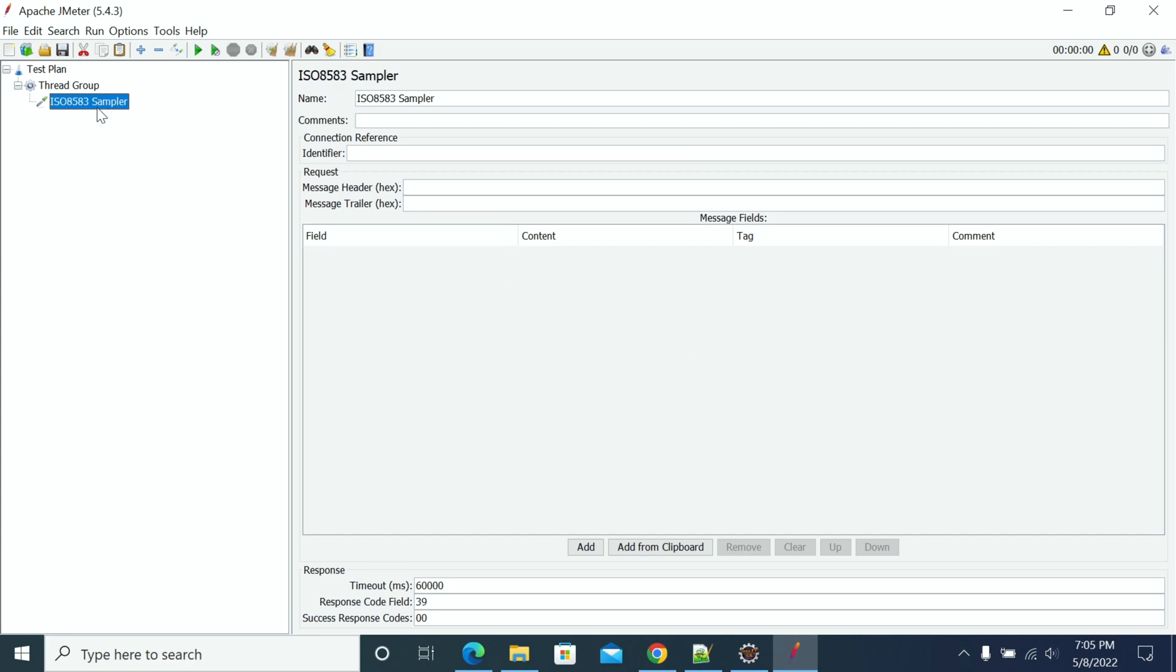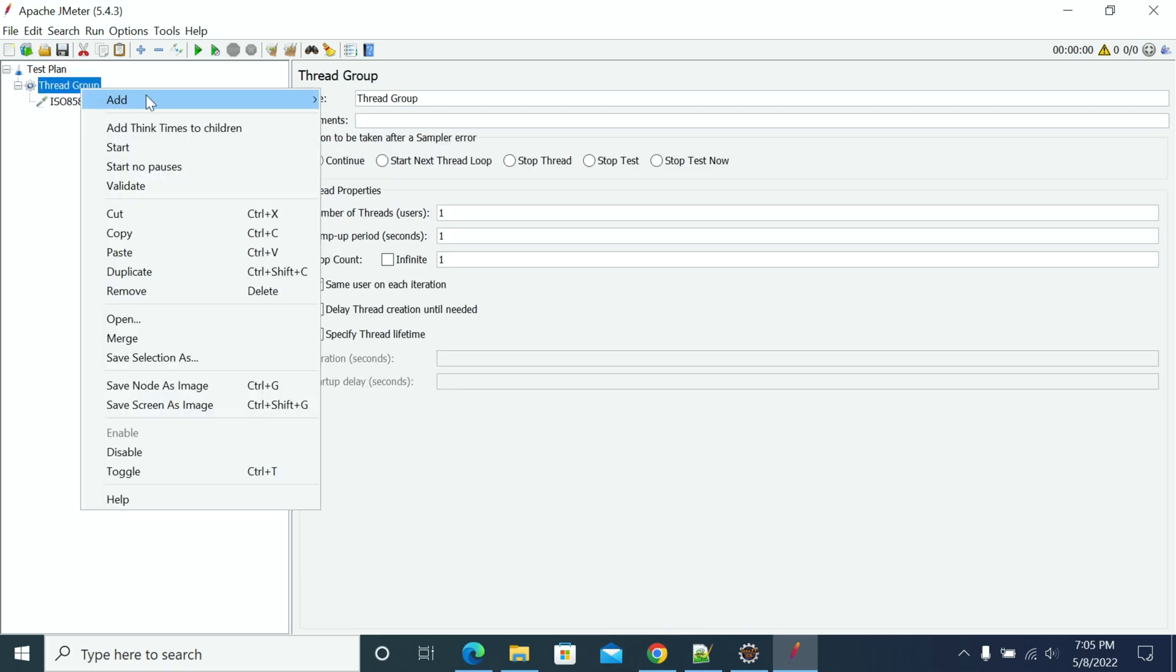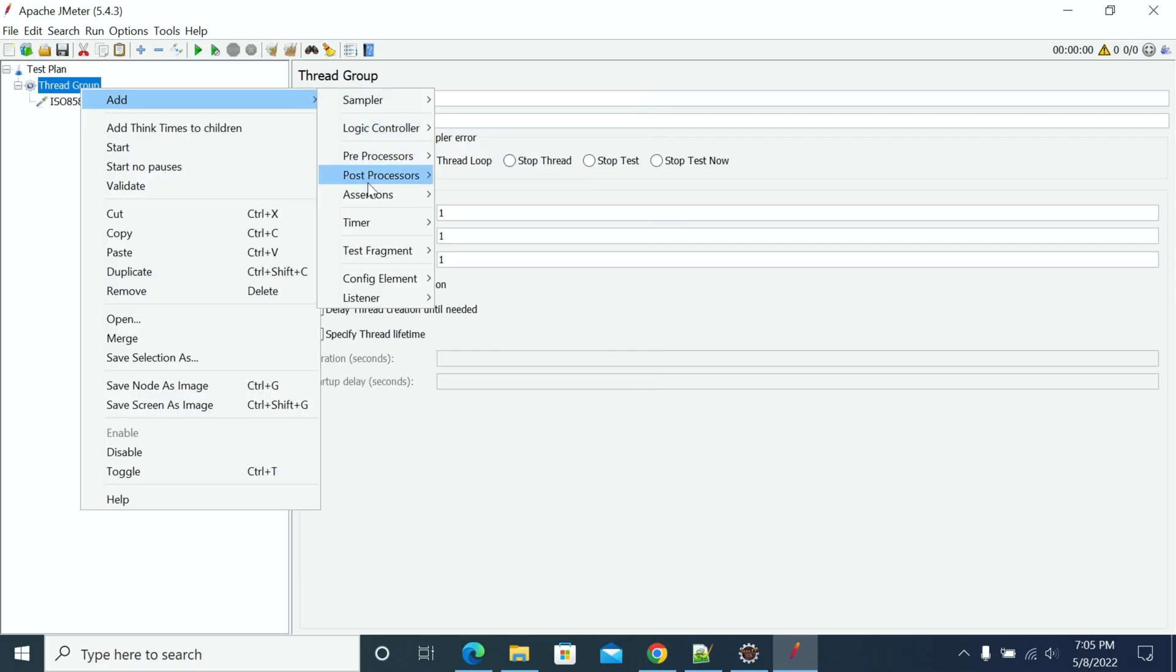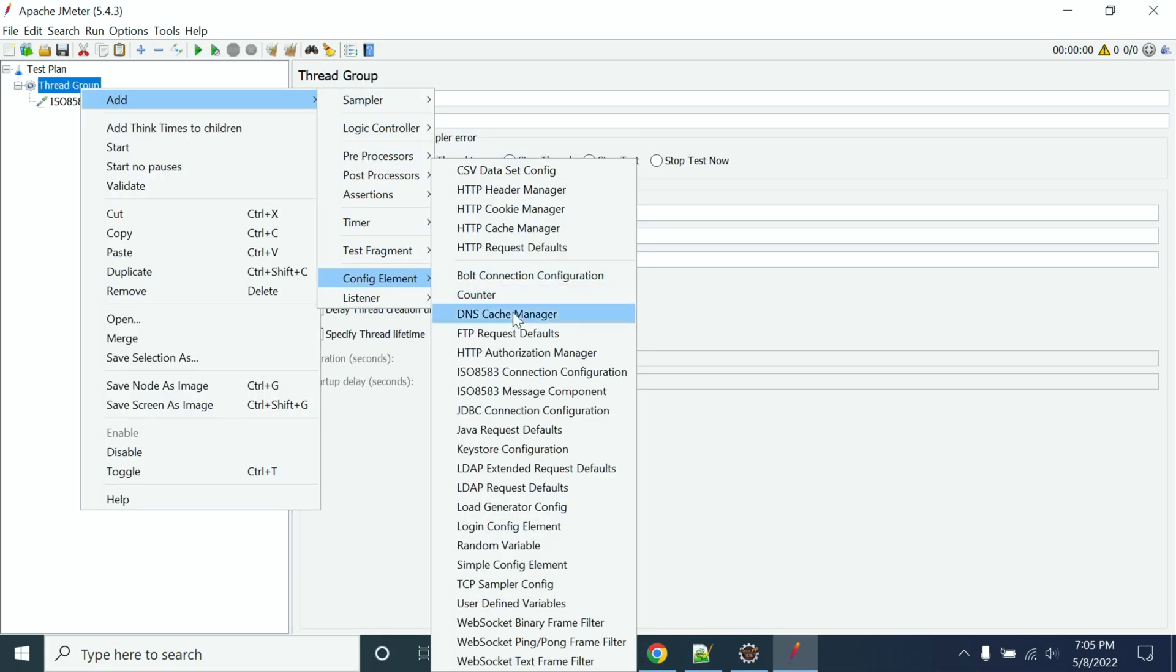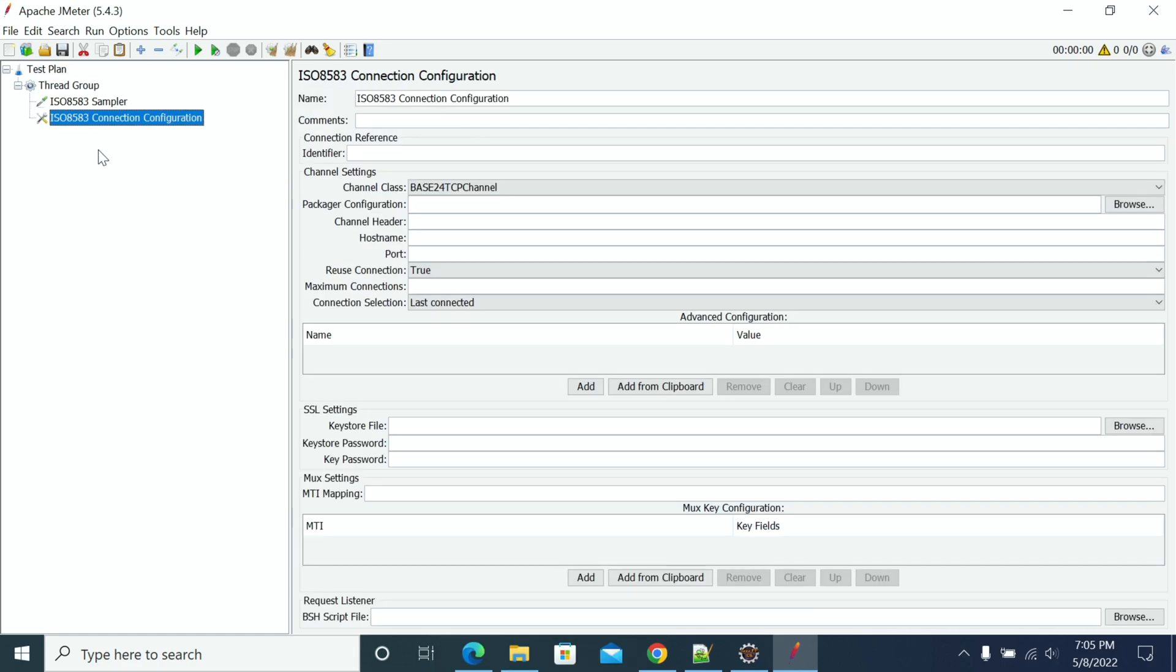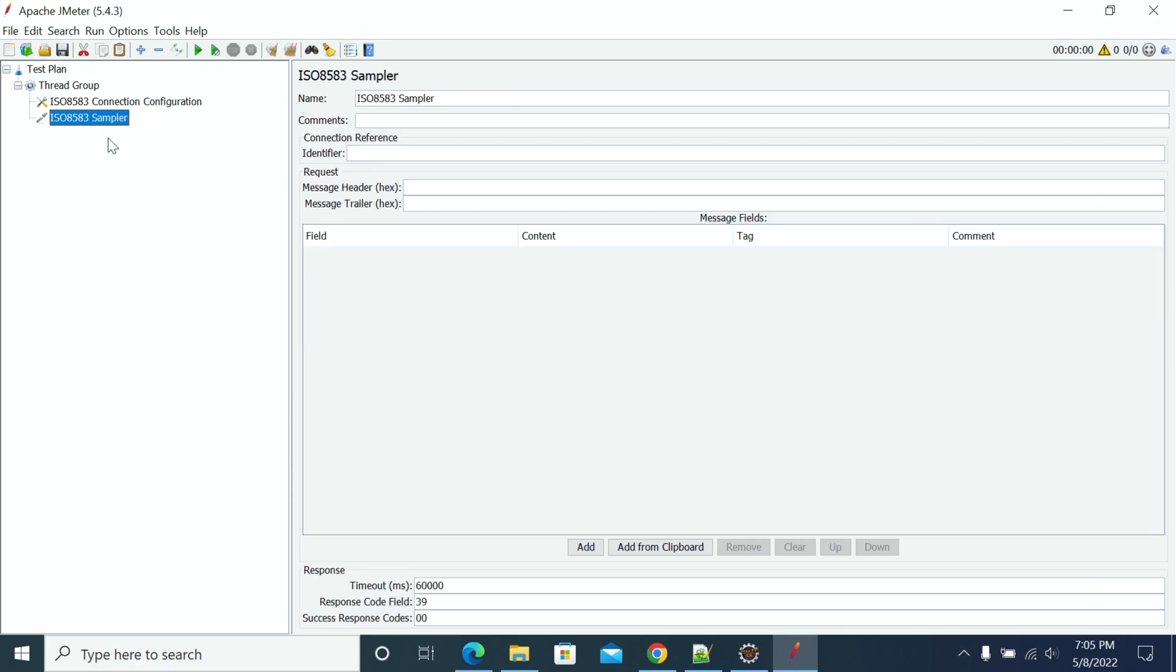Using this configuration and the details, we need to send our ISO messages. We'll see how to send ISO messages in the next video. Thank you for watching.